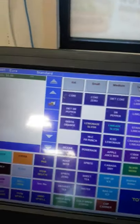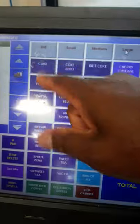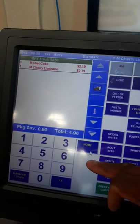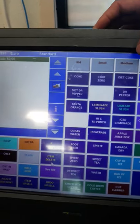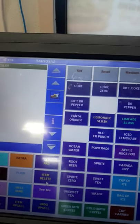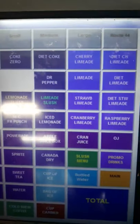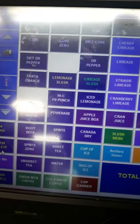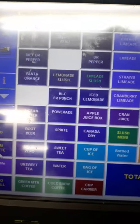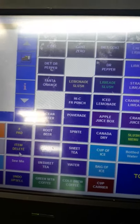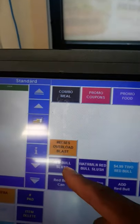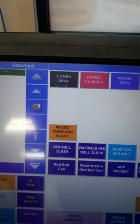On our drink menu, the default setting is medium, so pressing any drink rings up medium. We have mini, small, medium, large, and Route 44. We have color codes for fountain drinks, cherry limeades, and juices. Apple juice and cranberry juice are available — we no longer serve orange juice, that's discontinued. We have a new drink, the can of dry, and we also serve cups of ice, bags of ice, and bottled water. Promo drinks include LTOs like the overload, Reese glass, red bull slushes, and watermelon red bull slushes.